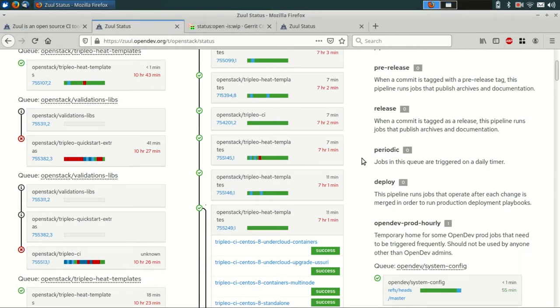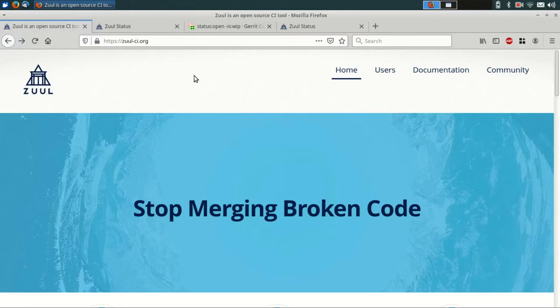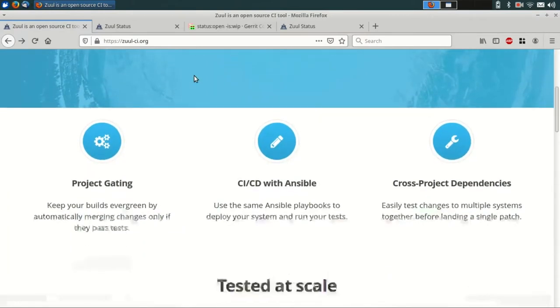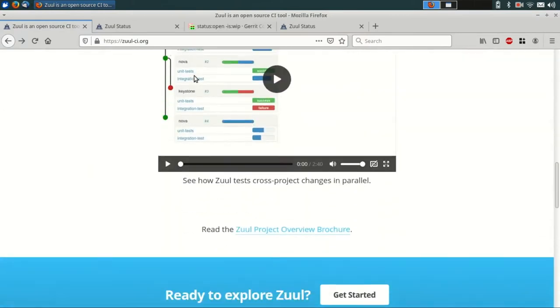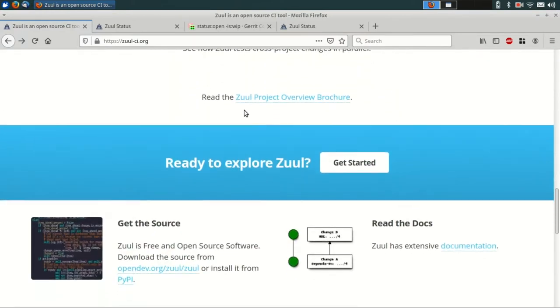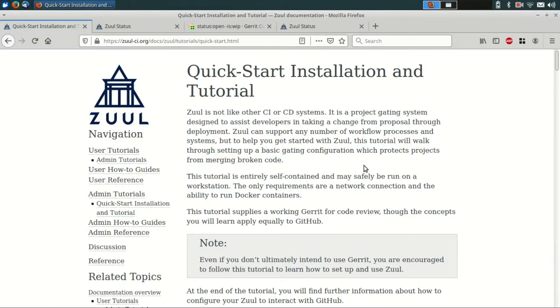The instructions and files for the tutorial are available on the Zool website, so you can reference them at any point in the future. Just scroll down and click the Get Started button. Now let's get started.